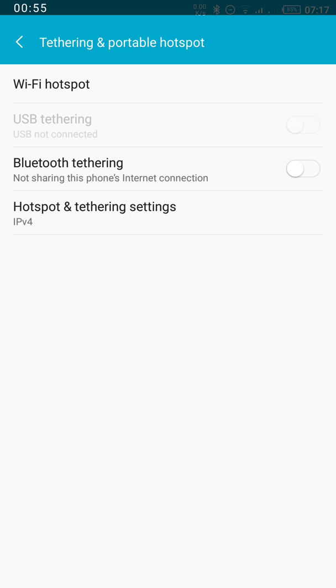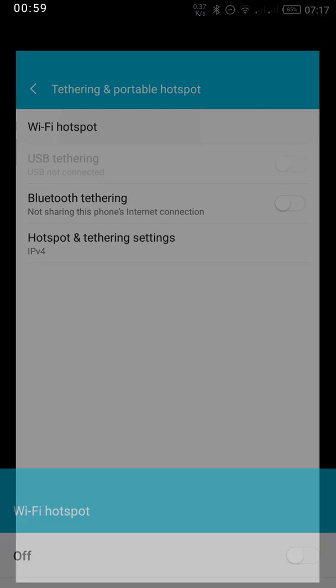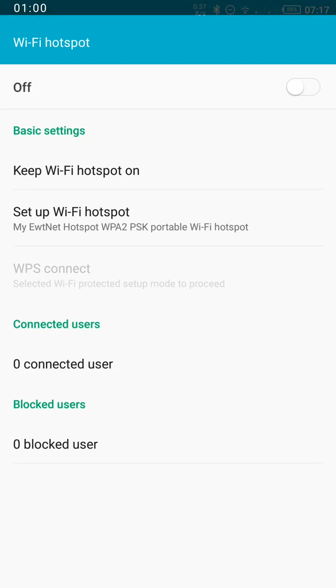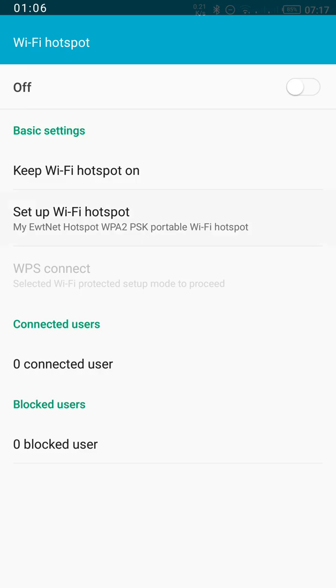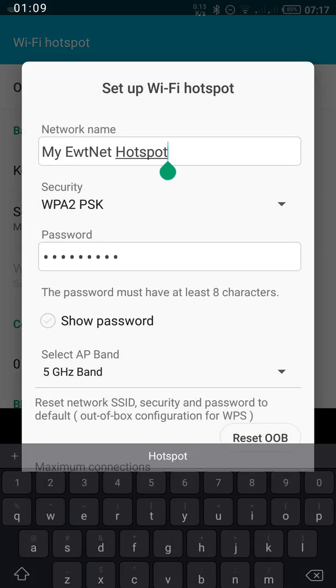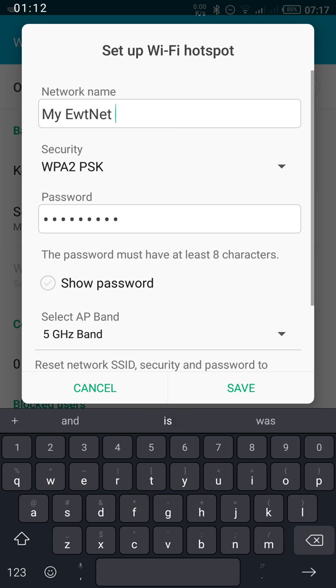Then I will go right ahead and tap Wi-Fi hotspot. Then I'm going to click set up Wi-Fi hotspot, and I will proceed to configure the network hotspot.